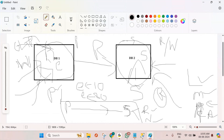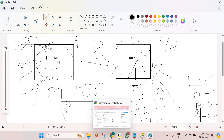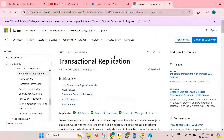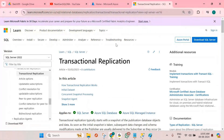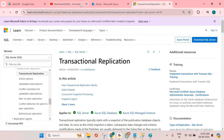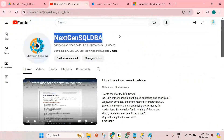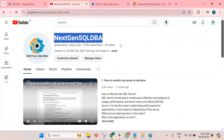If you want to learn more about it, go through the Microsoft documentation. If you liked this video, subscribe to my YouTube channel, Next Generation SQL DBA. Thank you, have a nice day, bye.